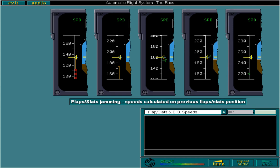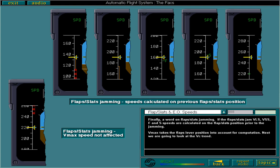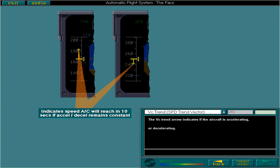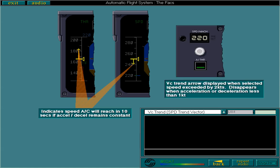If the flap slats jam, VLS, VSS, F and S speeds are calculated on the flap slats position prior to the jamming. VMAX takes the flaps lever position into account for computation. The VC trend arrow indicates if the aircraft is accelerating or decelerating. The arrow head indicates the speed the aircraft will reach in 10 seconds if acceleration or deceleration remain constant. The arrow only appears if the selected speed is exceeded by two knots and disappears when the acceleration or deceleration is lower than one knot. The VC trend is not affected by flap slats jamming.